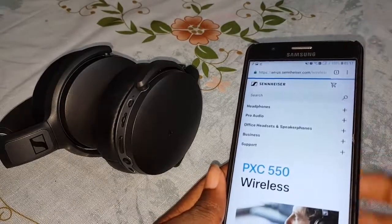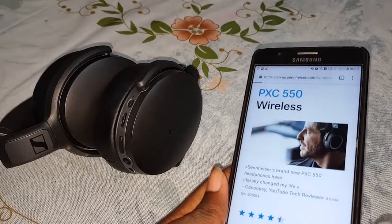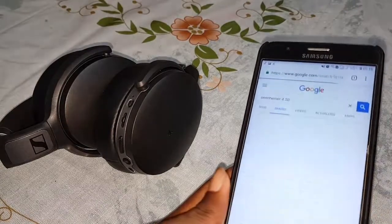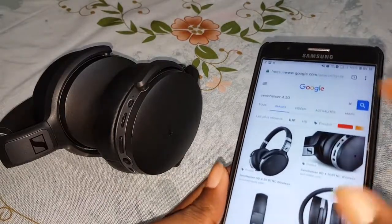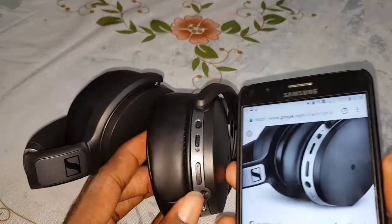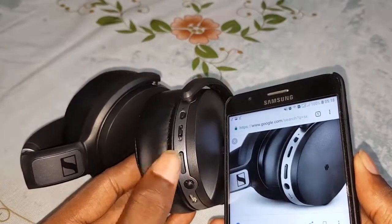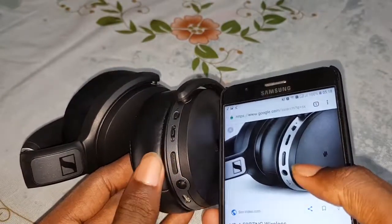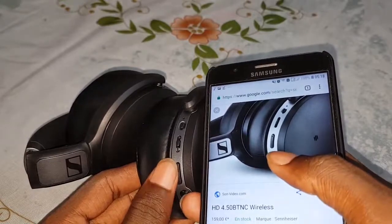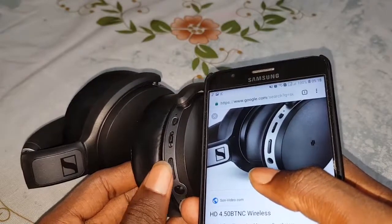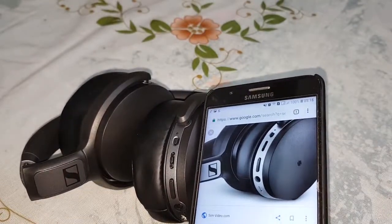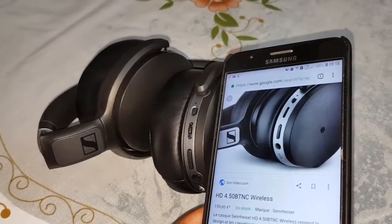This is another model. Come here — let's switch to this model. As you can see, this model also has these beautiful buttons. This is the HD 4.40, this is the HD 4.45, and this is the HD 4.50. Wonderful — now get ready to subscribe for the next videos.